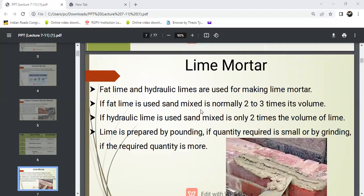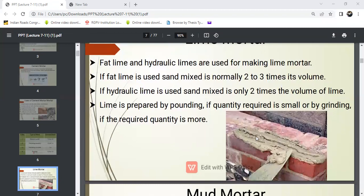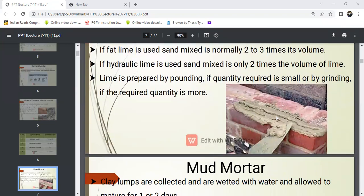Next is lime mortar. Fat lime and hydraulic limes are used for making lime mortar. If fat lime is used, sand is mixed normally 2 to 3 times the volume of lime. Here you can see the pictures of lime plus water, which is called lime mortar.